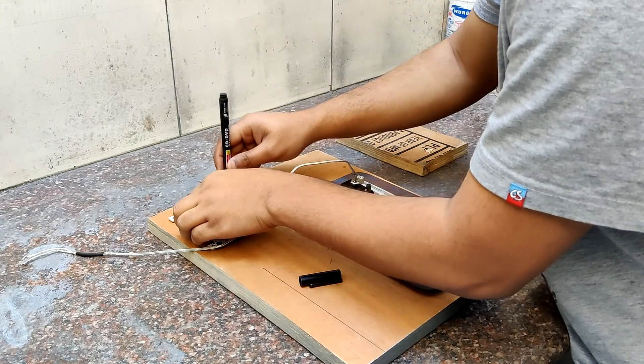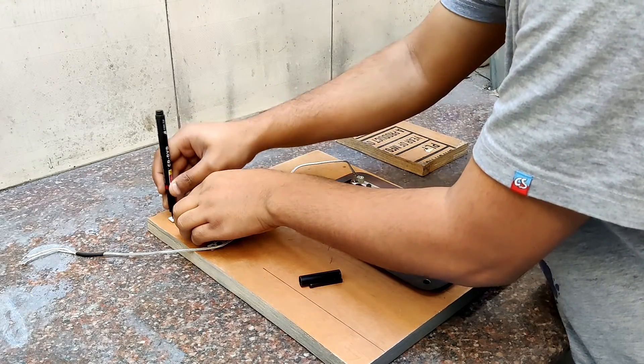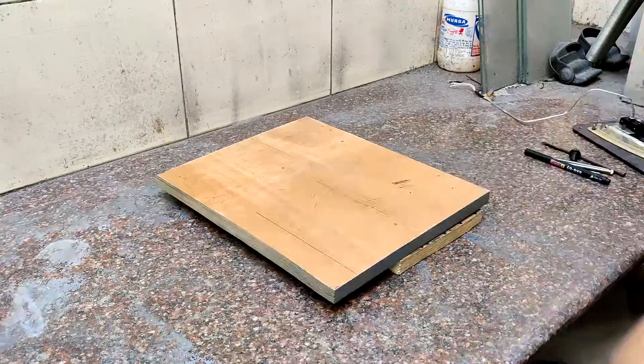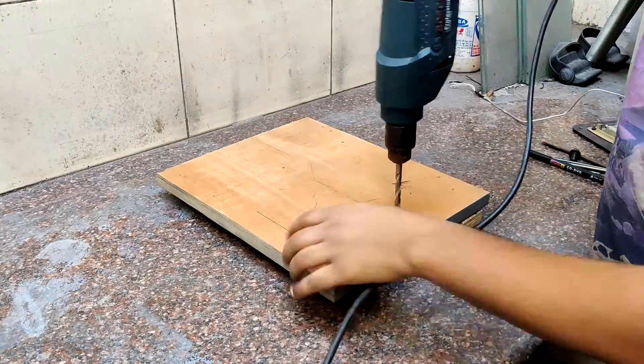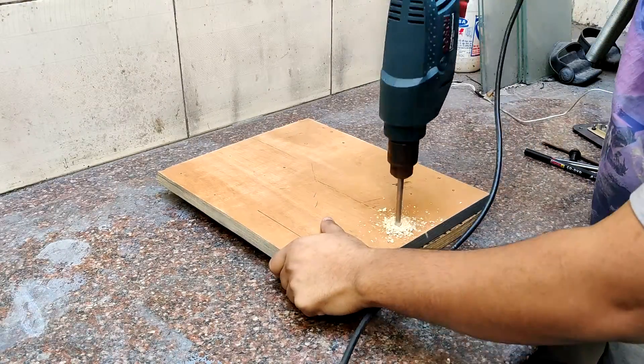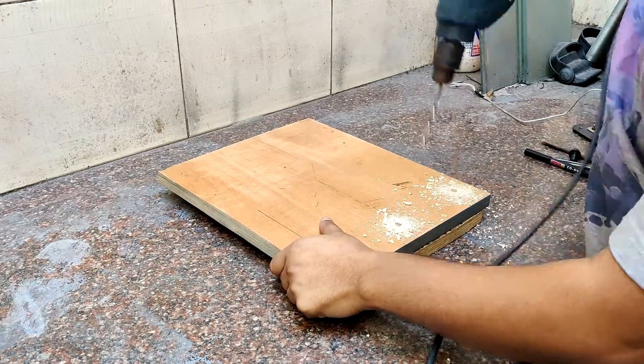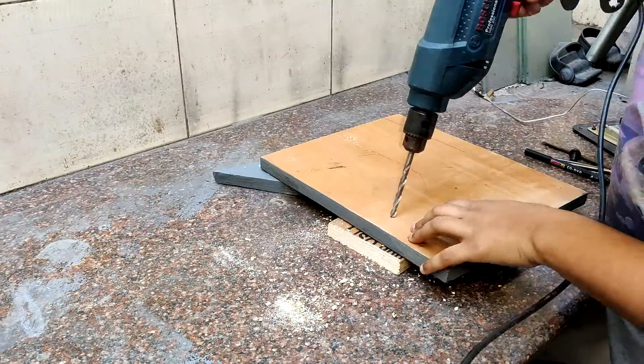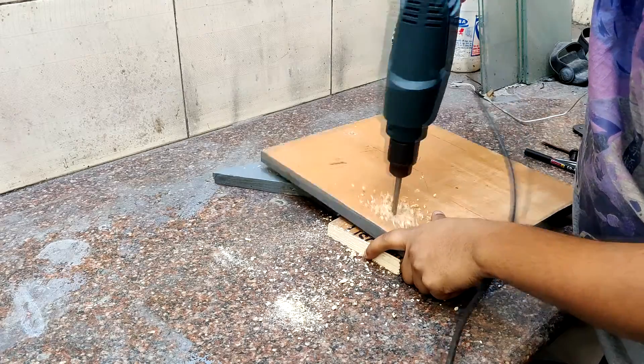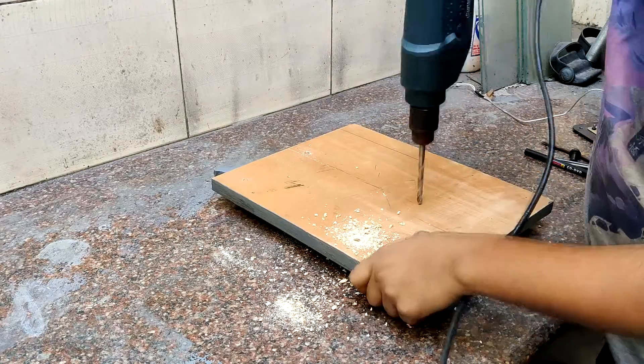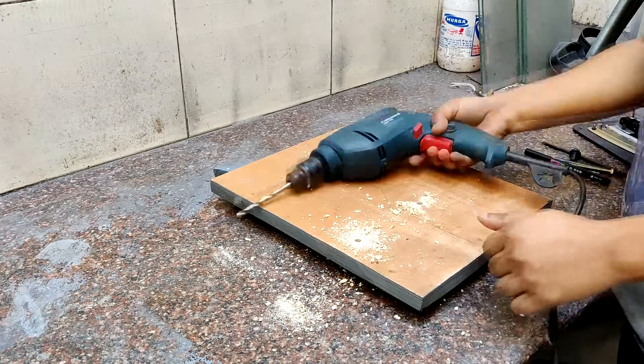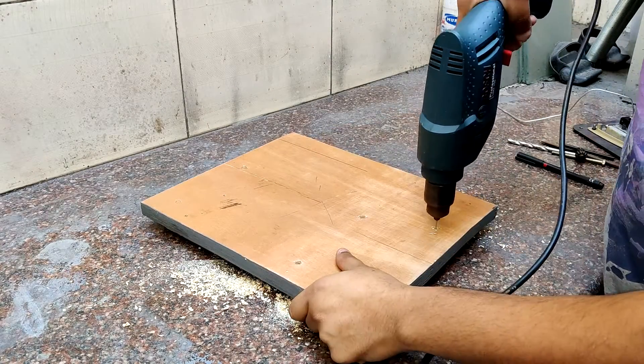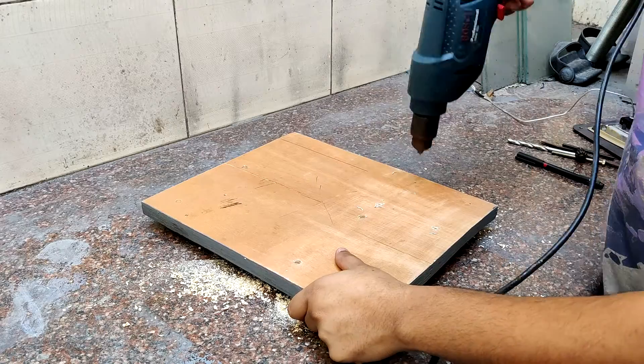We follow the same procedure for the circuit and then use a 6mm drill bit to drill holes for mounting the heating element plate. For the circuit, we use a 2.5mm drill bit.